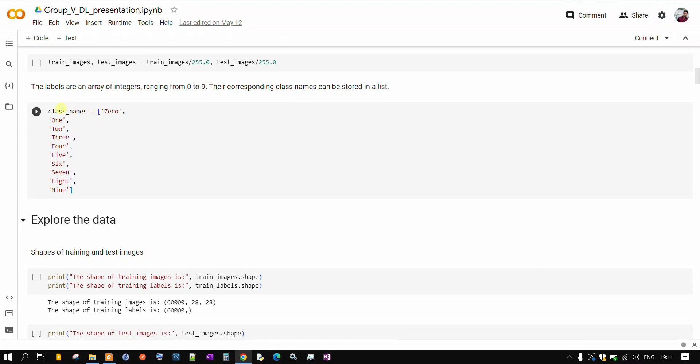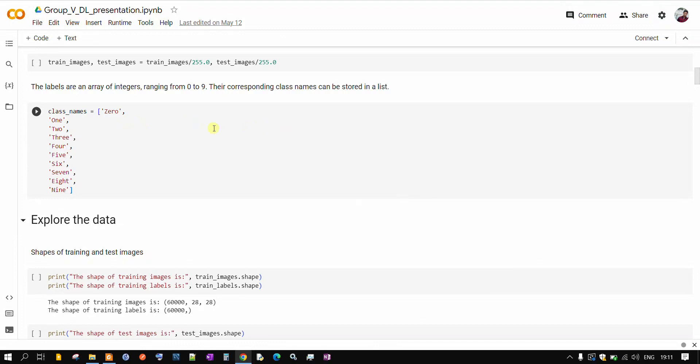And here we are specifying one list which will have 0, 1, 2 for 0 digit, 1 digit like this, up to 9 digits. We are giving them as class names. Simply we are converting those numbers into categories.